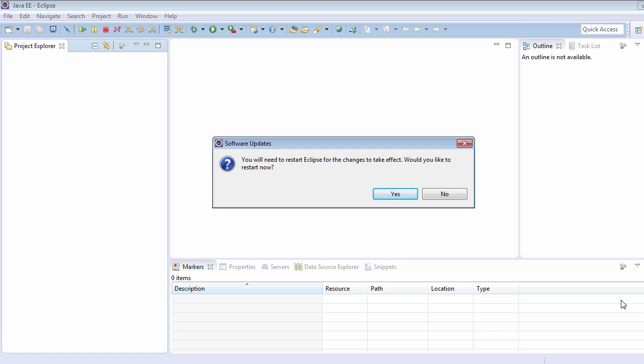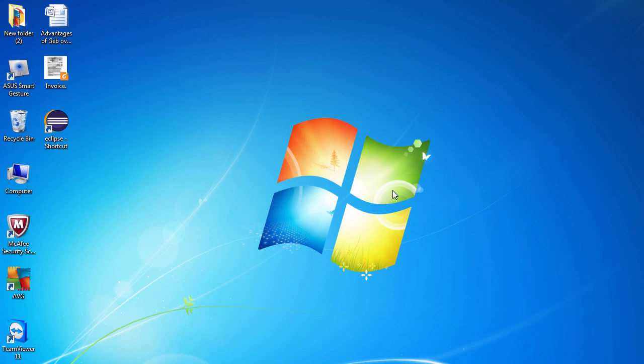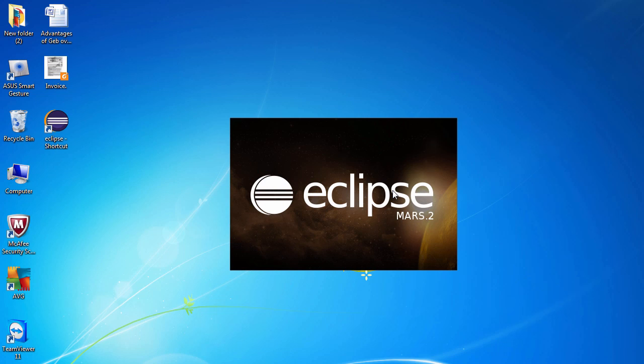Once the Groovy plugin libraries have been installed, Eclipse will ask to restart for the changes to take place. Let's click on restart. Eclipse will now restart.